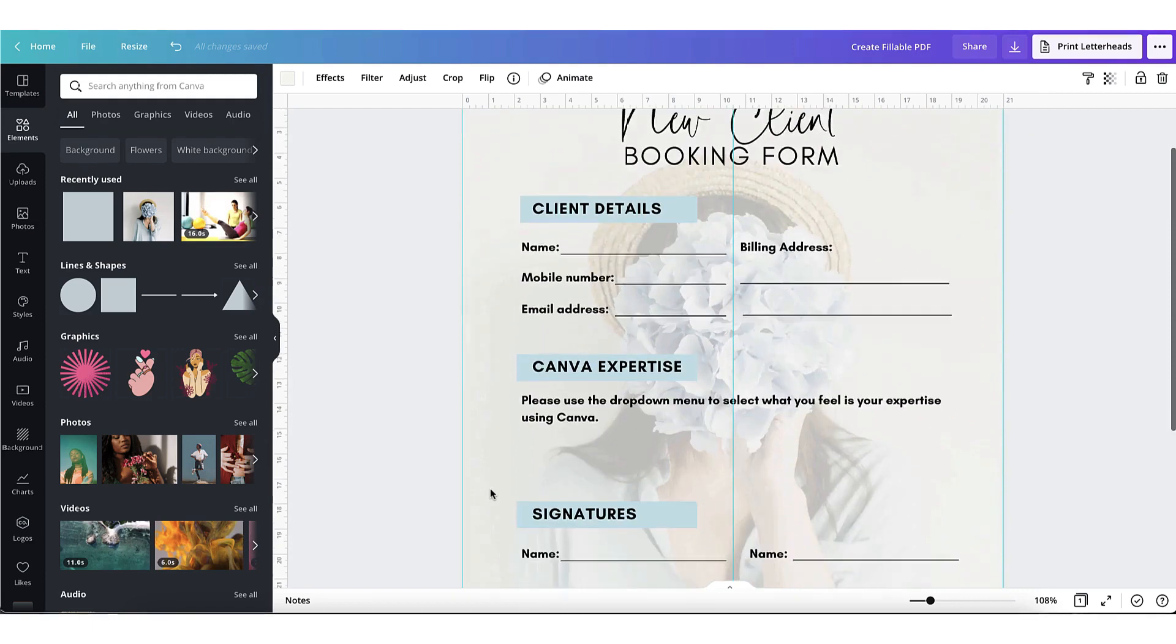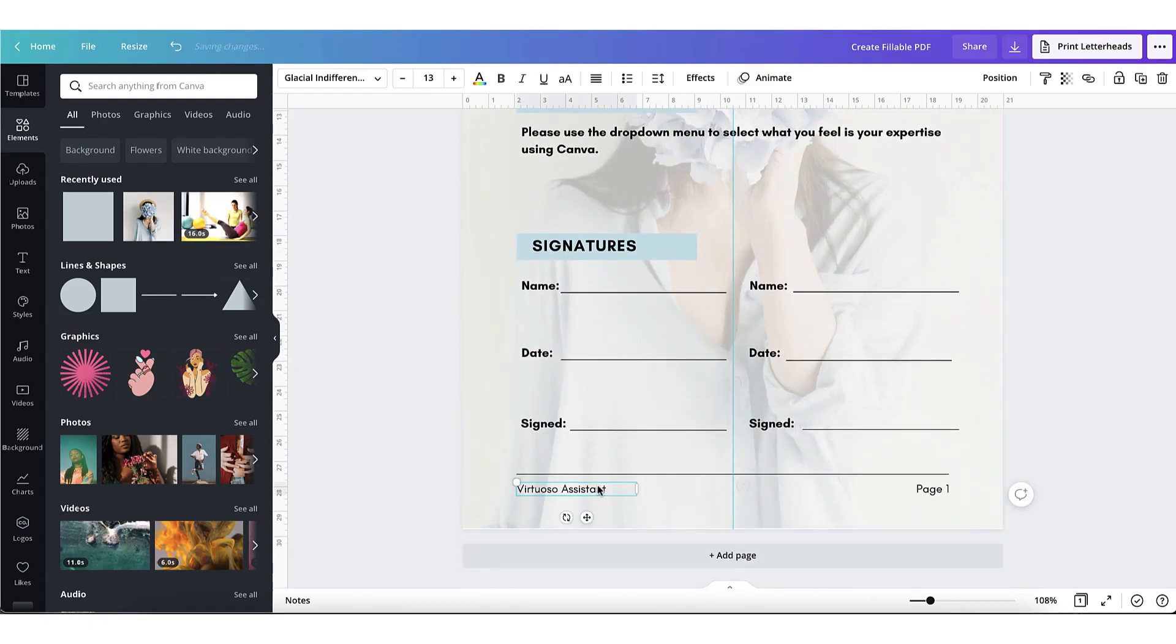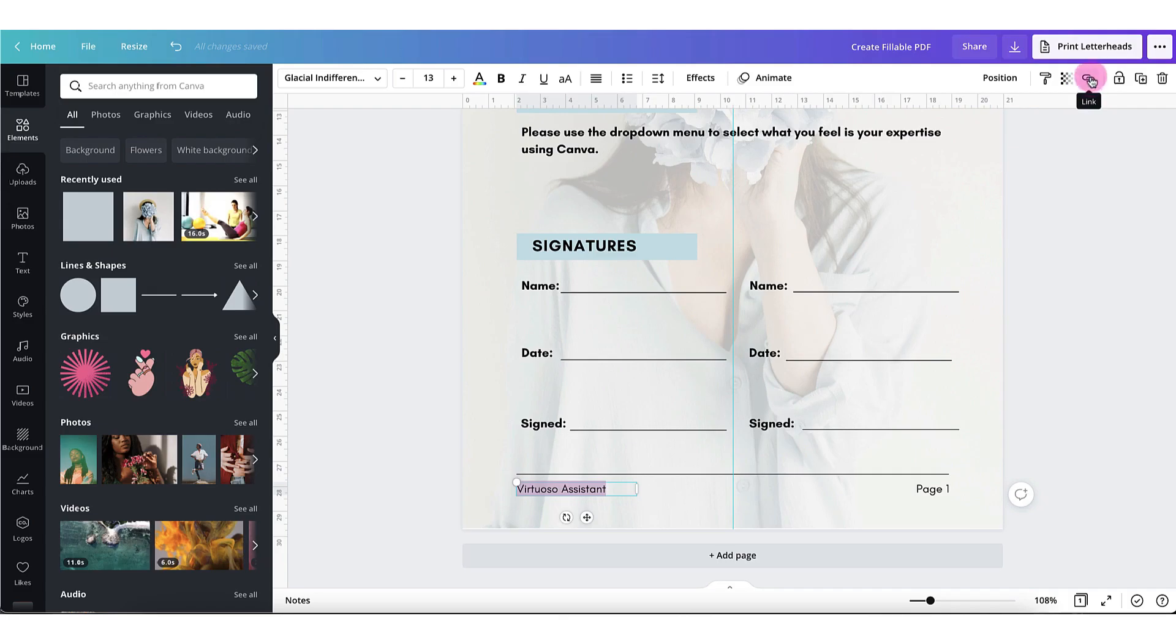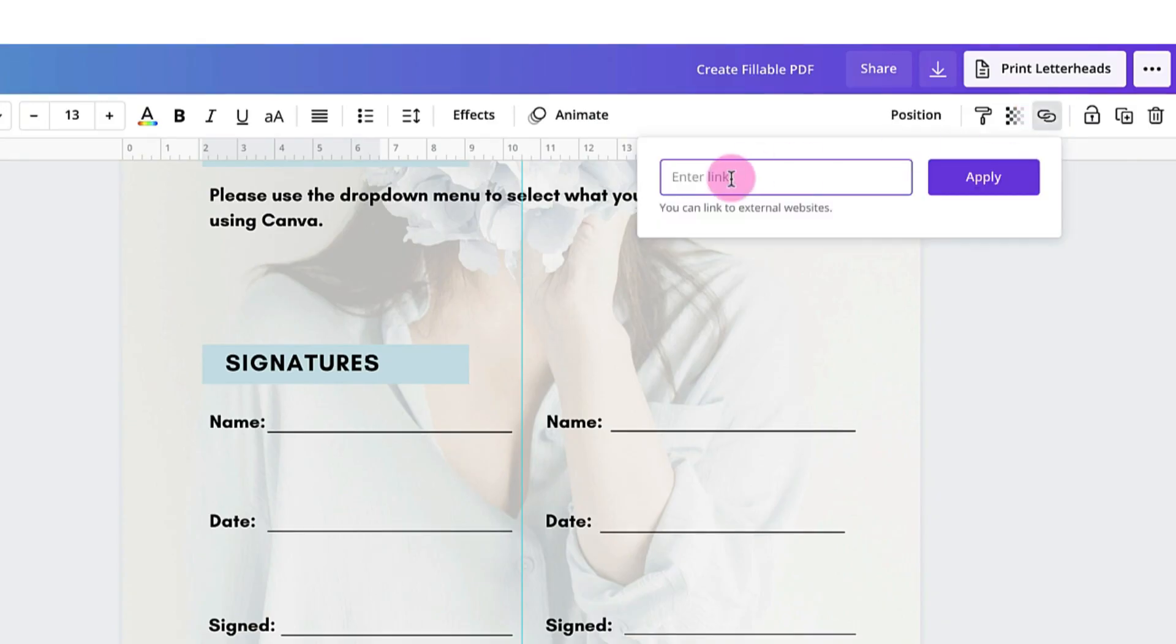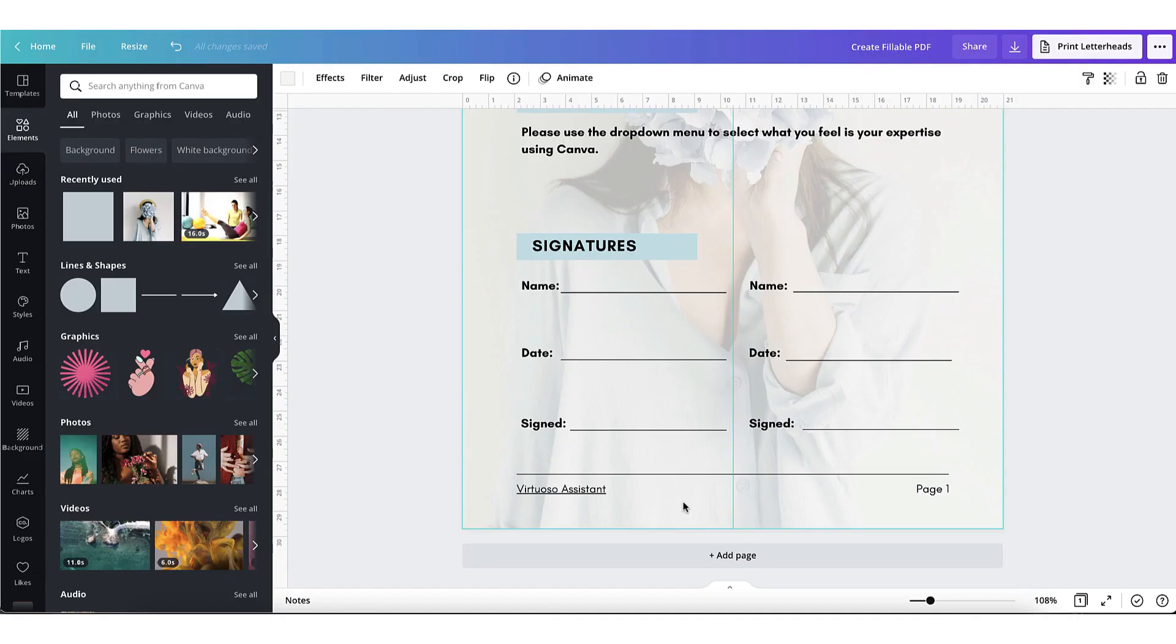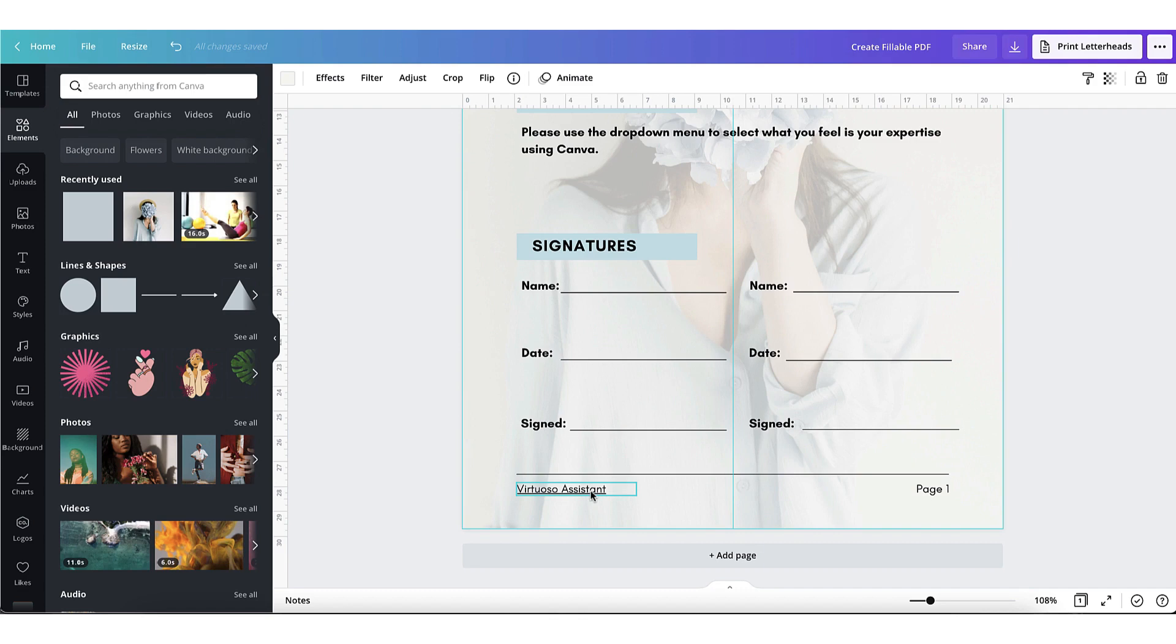Before I download my file, I'm just going to hyperlink my business URL. To do that, if you don't know already, select the text, go to the top right-hand corner of your Canva toolbar, click on the link icon, and add the URL. Now just click on apply. Please note that clickable links only work in PDF format.